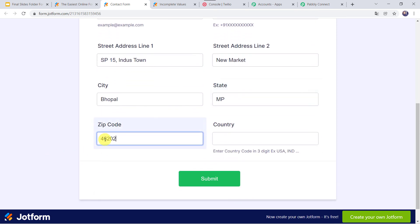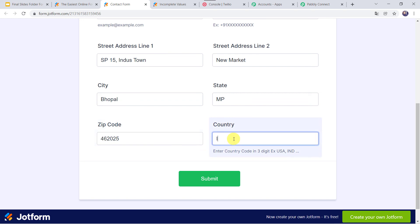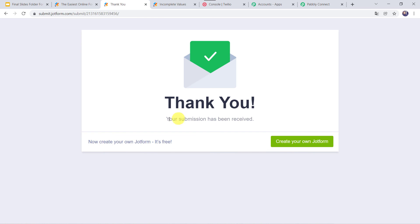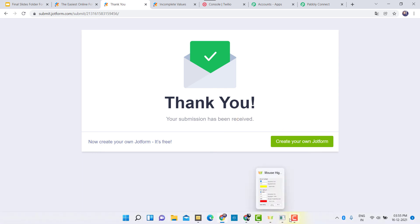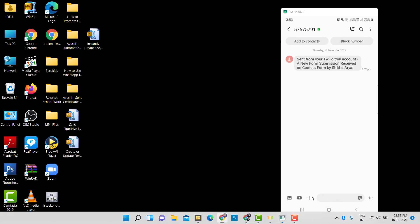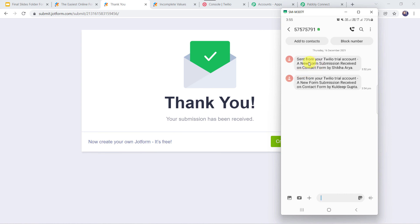Street address line 2 as Newmarket, city as Bhopal, state as MP (Madhya Pradesh), zip code, and country as India. Click on Submit. Submission received. Now checking the owner's mobile — we can see a new message: 'Sent from your Twilio trial account. A new form submission received on Contact Form by Kuldeep Gupta.' Our integration is perfectly working fine.